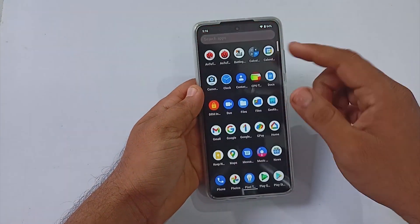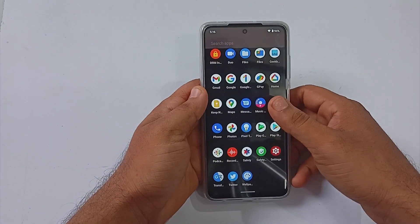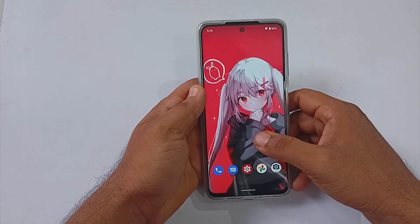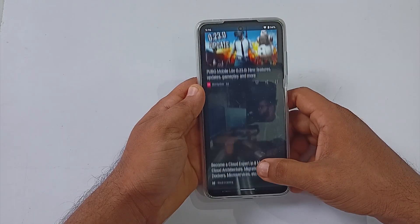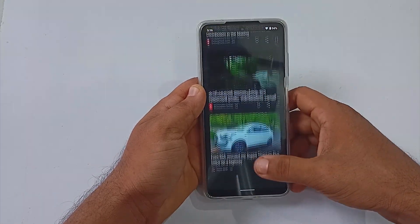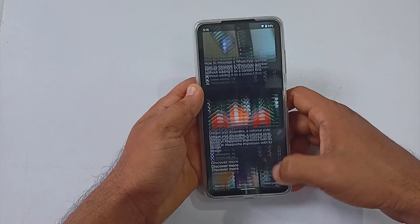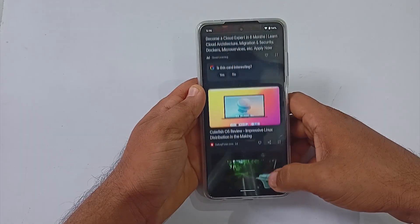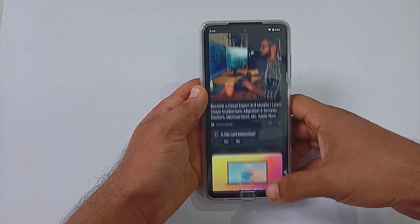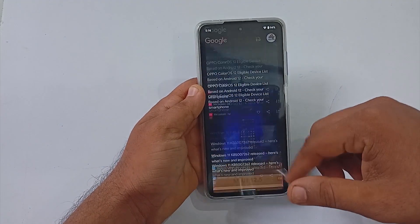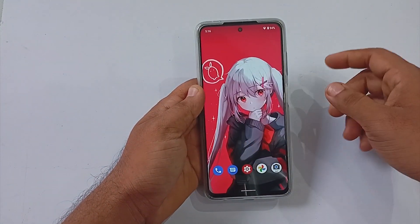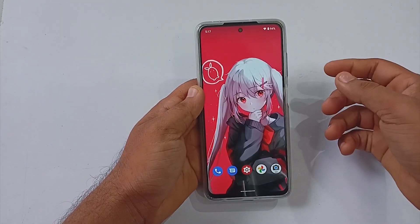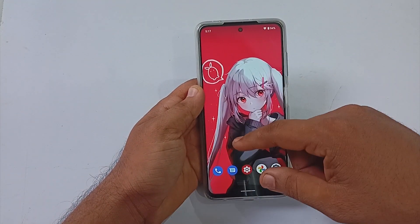What's up guys, welcome back. Today let's look at the latest V Project version 1.0.6 official build running on the Xiaomi Poco X3 Pro. The update is from November 22nd.